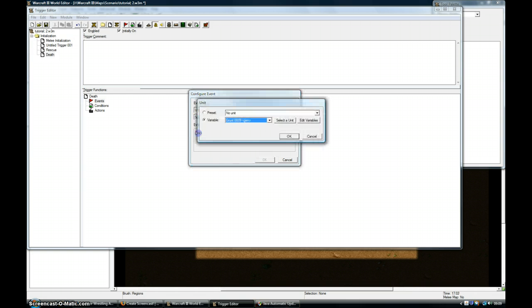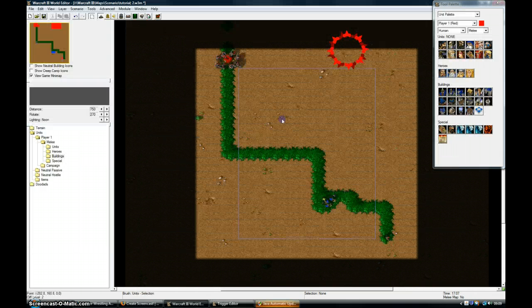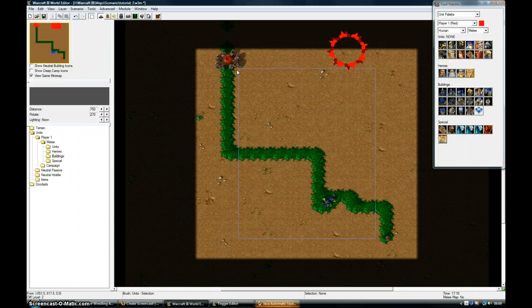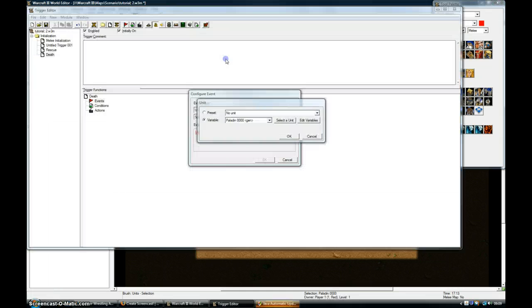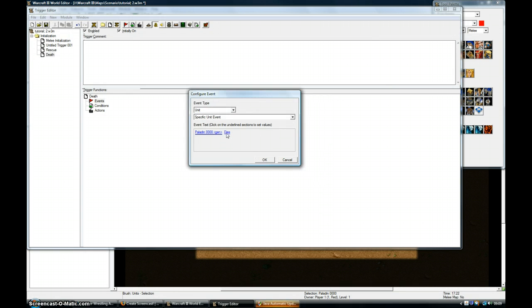I'm going to click on this. Select a unit. Go for the Paladin. So if the hero dies.